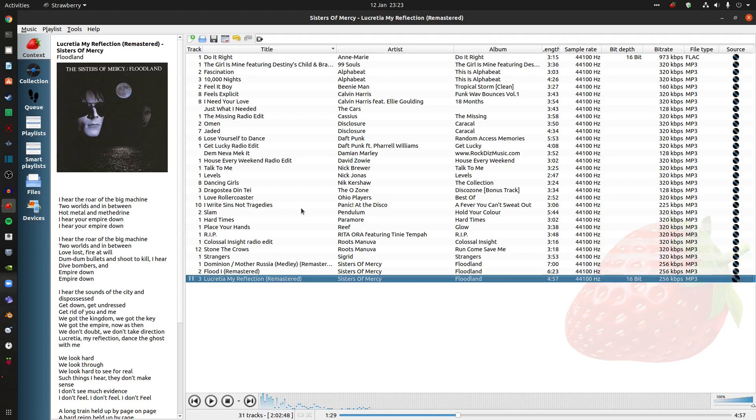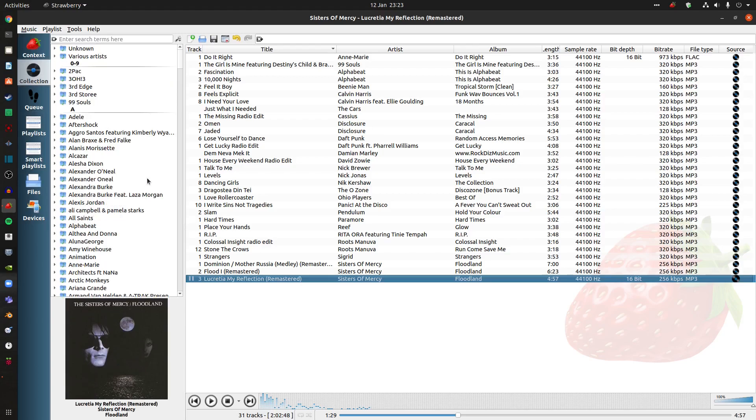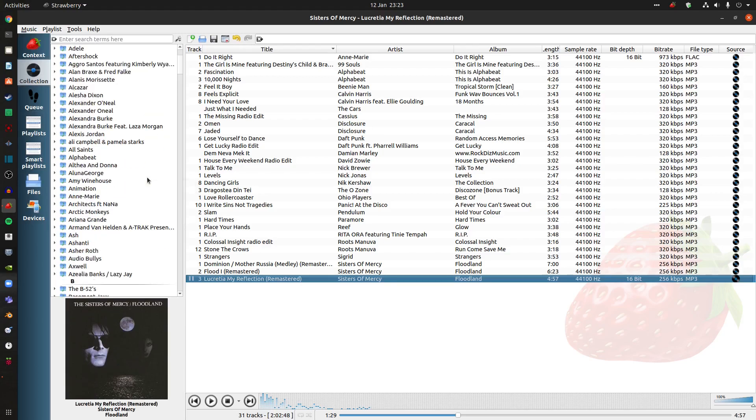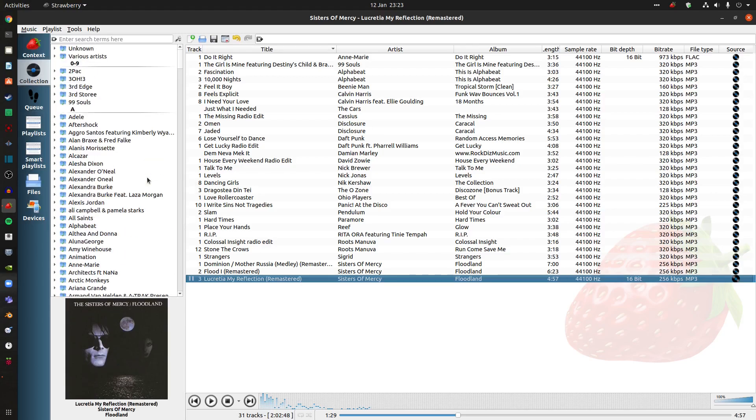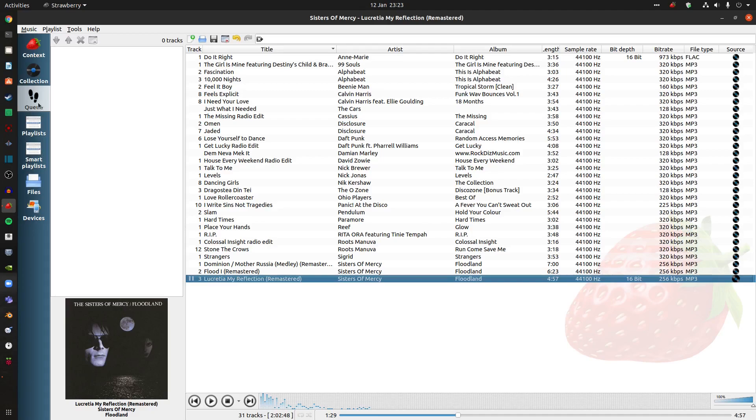And it's just the basic controls, really. So we get context. That's the one I'm playing. Collections. A lot of my stuff. You can just add them to your playlists, no problem. You can queue stuff up if you really wanted to.